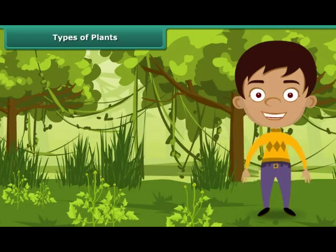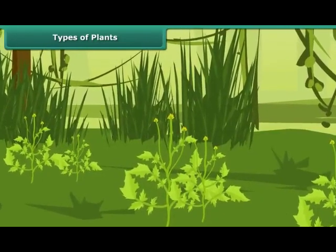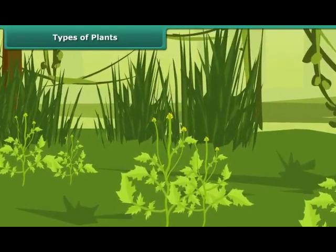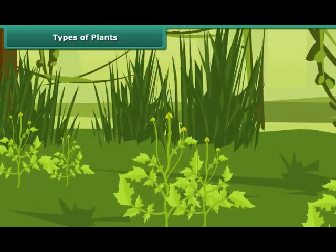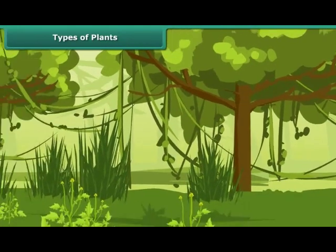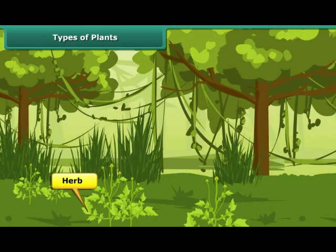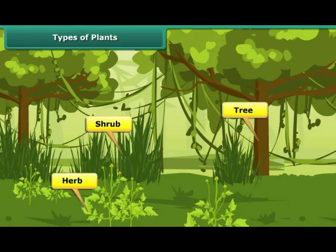We see different kinds of plants growing around us. They vary in their appearance — some are short while some others are tall, some are tender whereas some others are hard. In fact, plants can be classified into three categories as herbs, shrubs, or trees based on their characteristics.